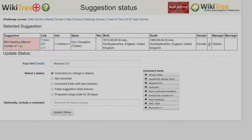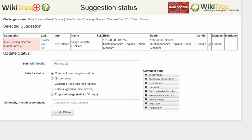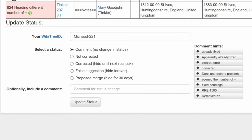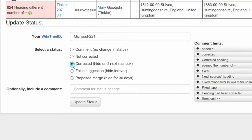On the next screen, the Suggestions Status page, make sure your WikiTree ID is showing. Next, select a status, in this case, Corrected.